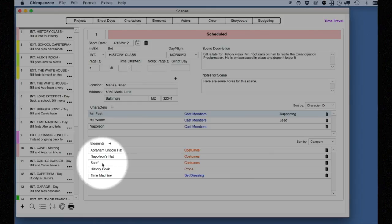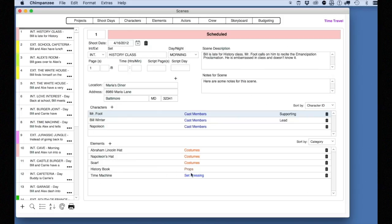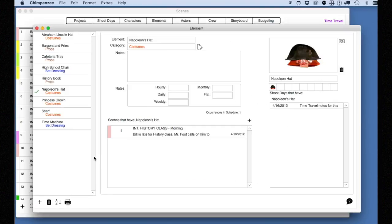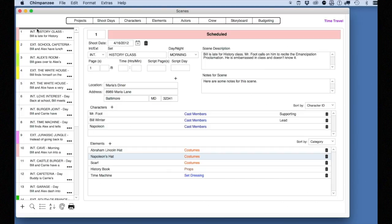You can see down here all the elements attached to this scene. To enter detailed information about any of these elements, simply select it. To learn more about characters and elements, see lesson three. After you have all your scenes entered and have attached characters and elements such as props, costumes, and set dressing to your scenes, you are ready to start your schedule.